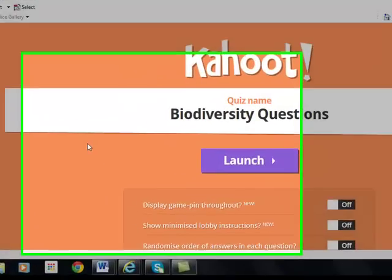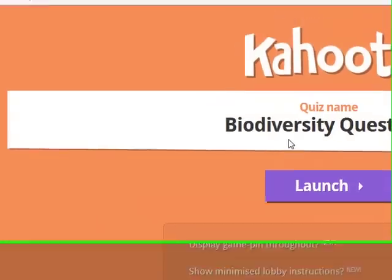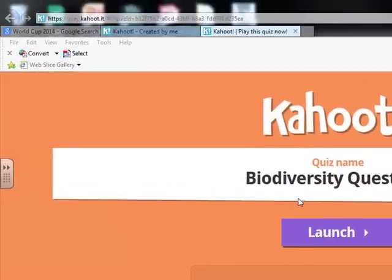Hello, this is William Stowe and I am going to show you all how to do the Kahoot game. This is the biodiversity questions.